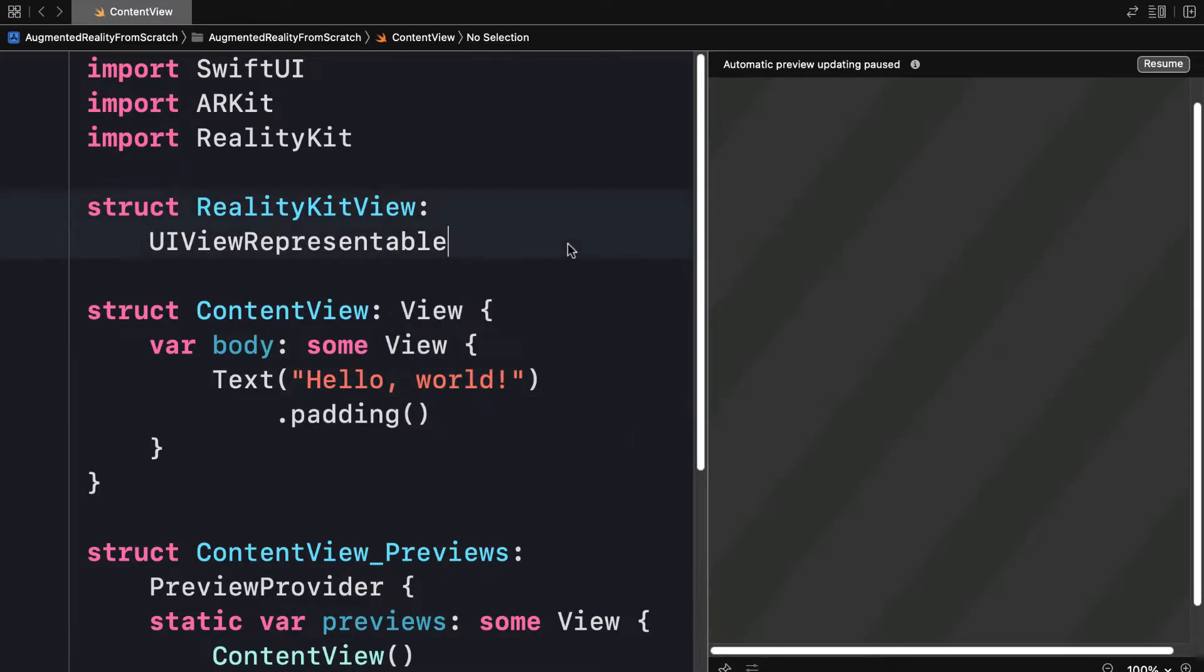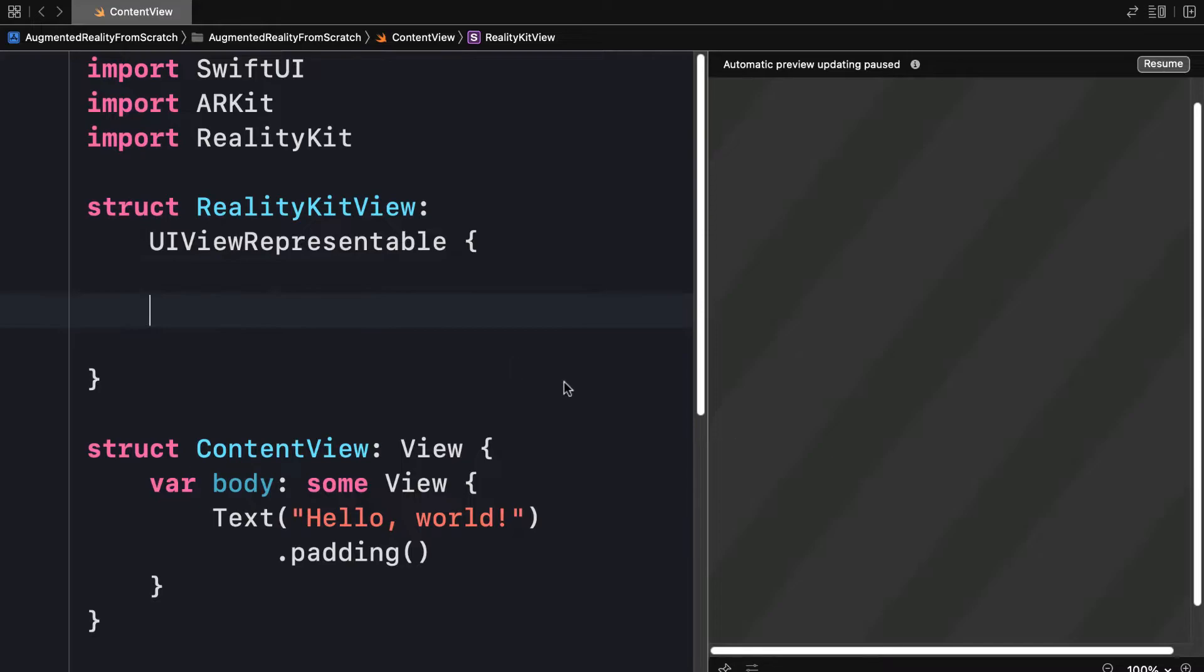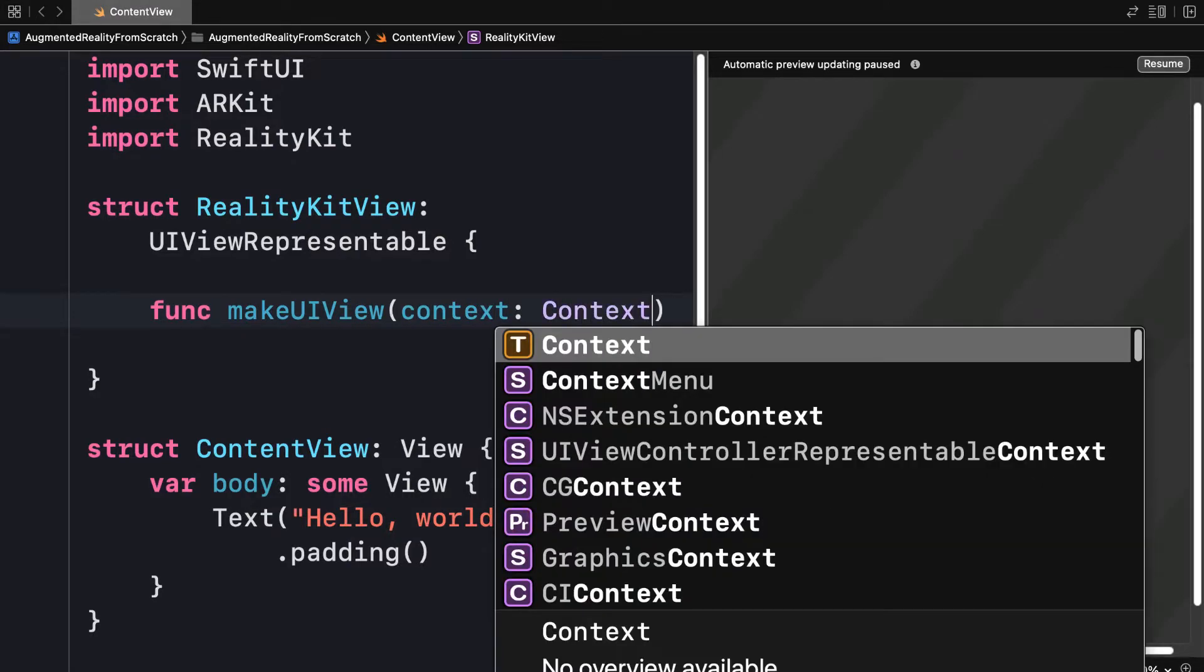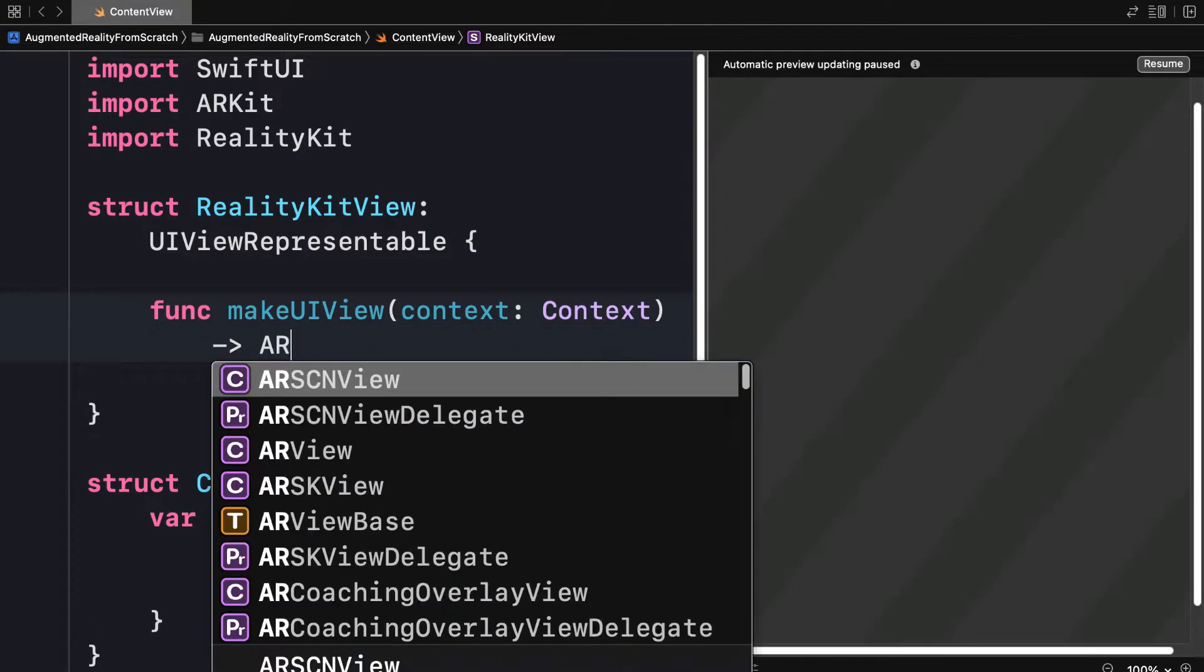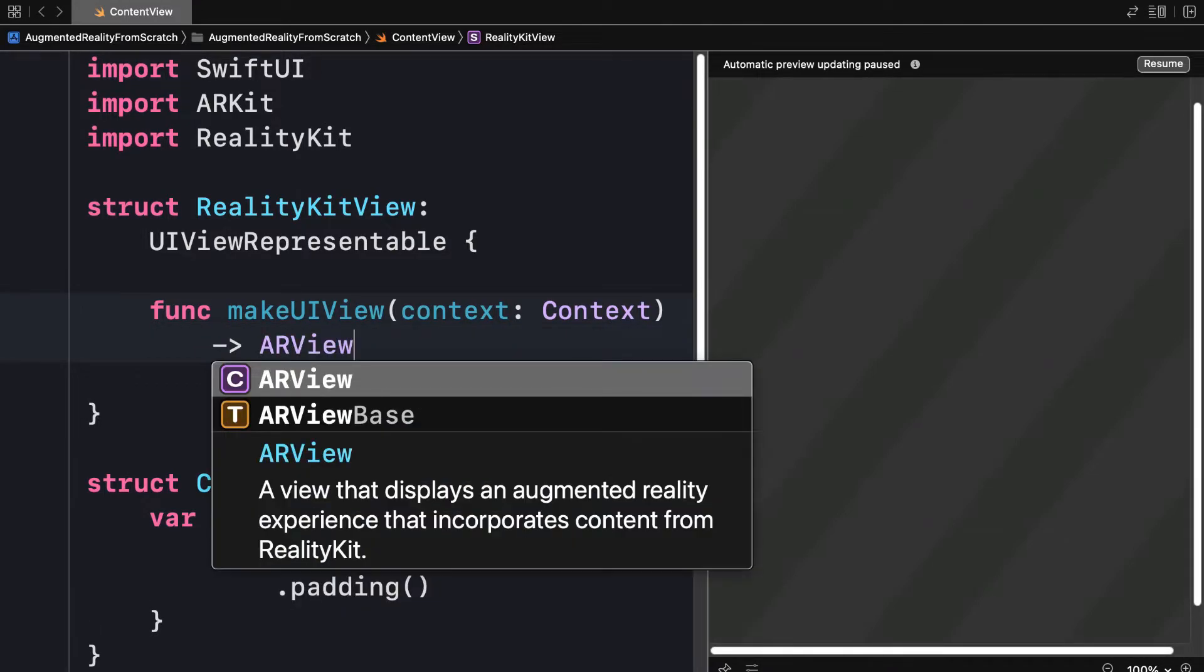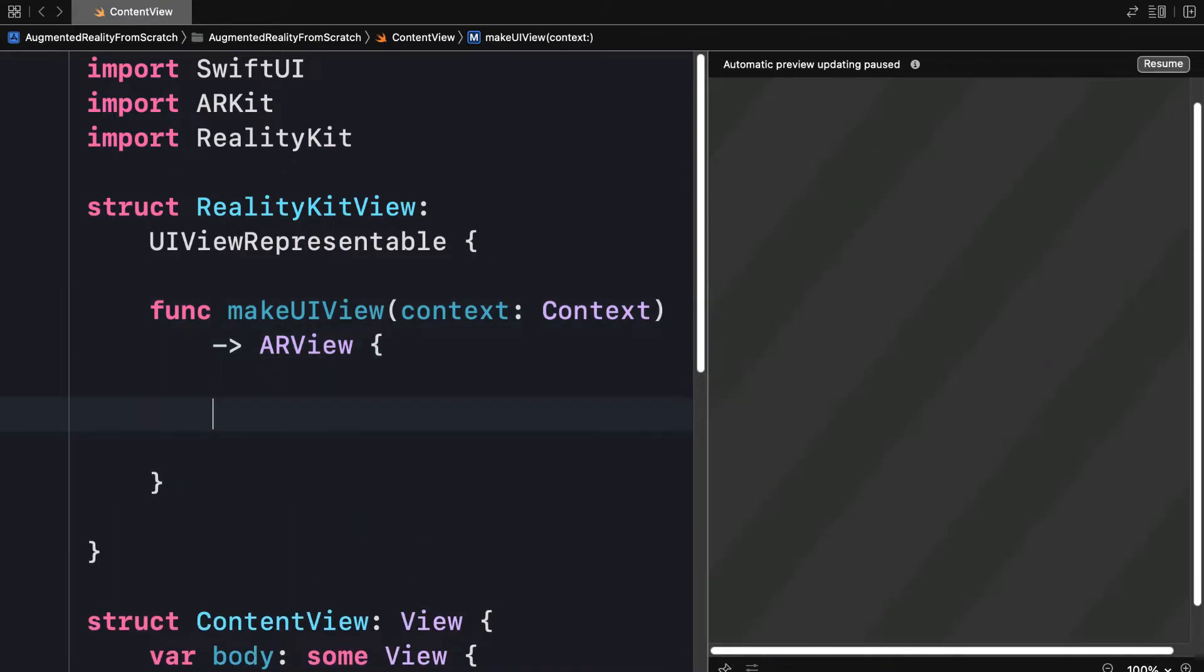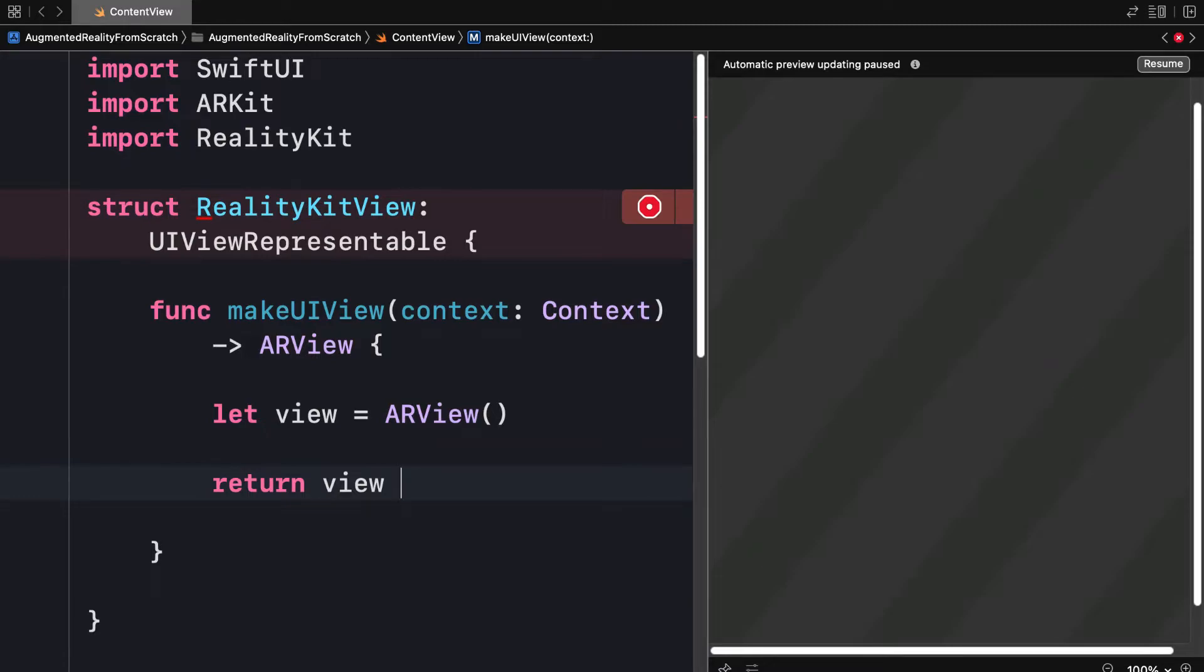So that is the type for the struct and similar to a view which is the content view. In here, we're going to create a function called makeUIView. This is to make the actual augmented reality scene. This will take in a context object, the context of the scene, and it's going to return an augmented reality view. This is a view that displays an augmented reality experience which incorporates content from RealityKit. In here, we're going to instantiate a constant view and use the class ARView and we'll return the view.